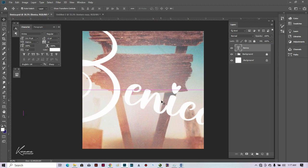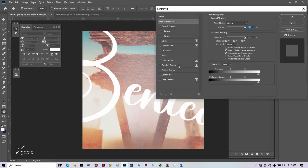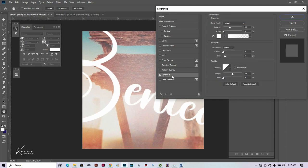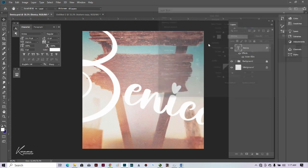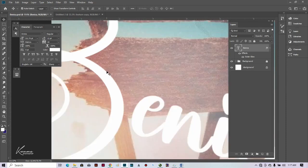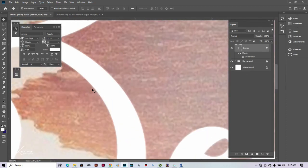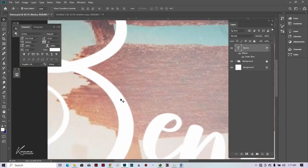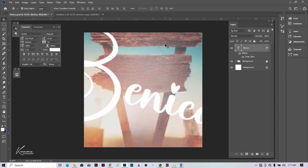The next thing we're going to add is a form of glow to this text. Double-click on this particular layer and select Outer Glow. Make sure it's on Screen mode and set it to 63. If you zoom in you can see it's giving us a glowing effect around the text.